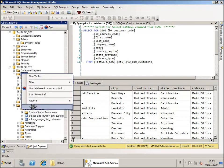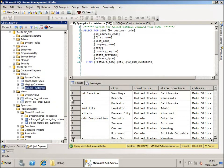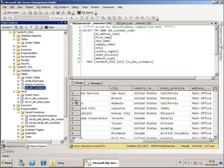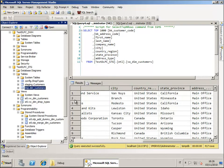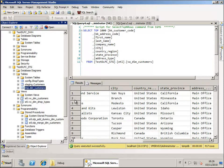We also have an additional table now, the temp-dim-customer. In this table the package that has been created for us will put all the data that already exists in the target dimension but that has changed. In the temp-dim-customer table we will have all the changed dimension values that can be merged into the final dimension table in the Data Warehouse database.